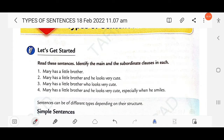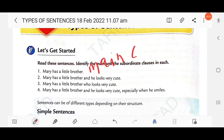Now, identify the main and subordinate clauses in each sentence. The main clause is also known as the principal clause or independent clause, and the subordinate clause is known as the dependent clause. For example, 'Mary has a little brother' — this is a main clause, as there is only one subject 'Mary' and one finite verb 'has'.